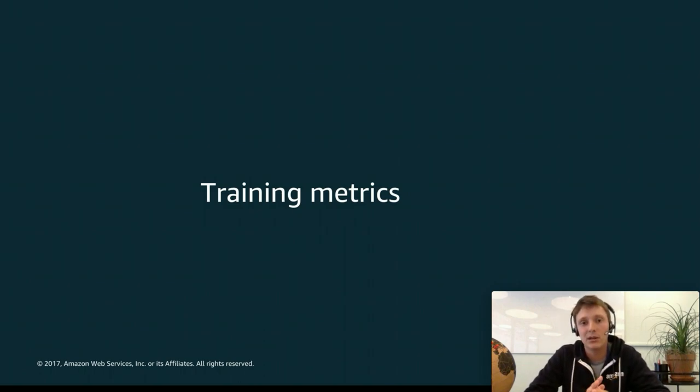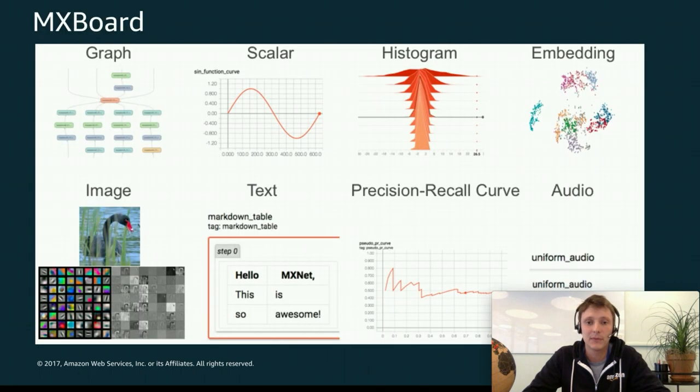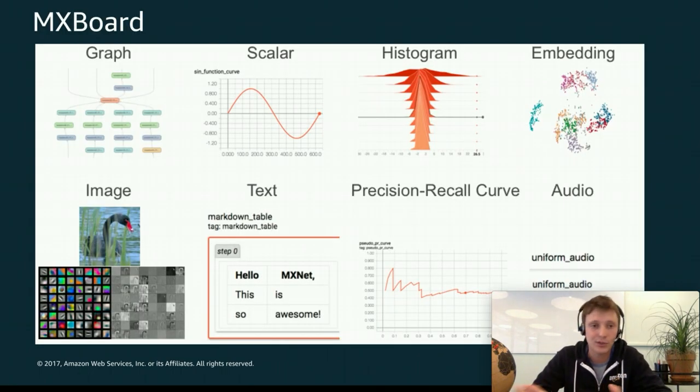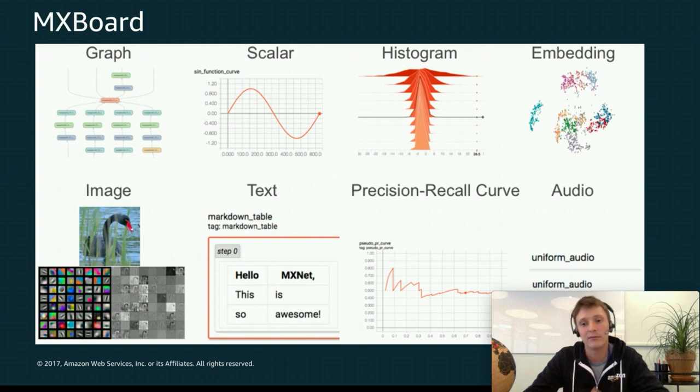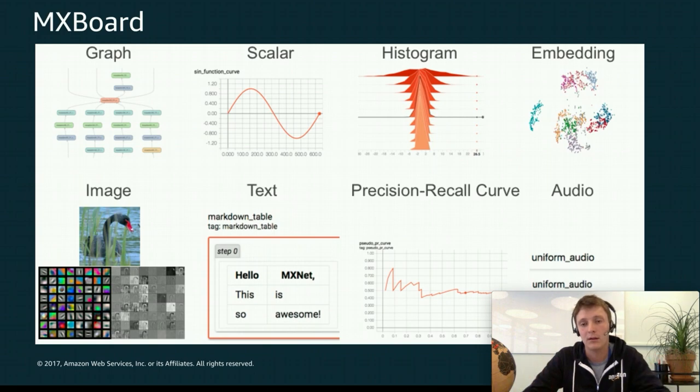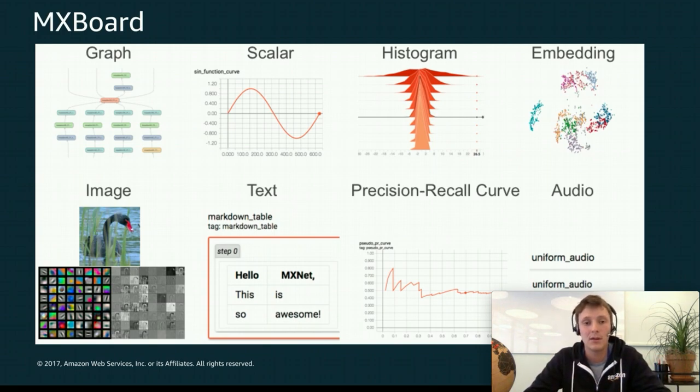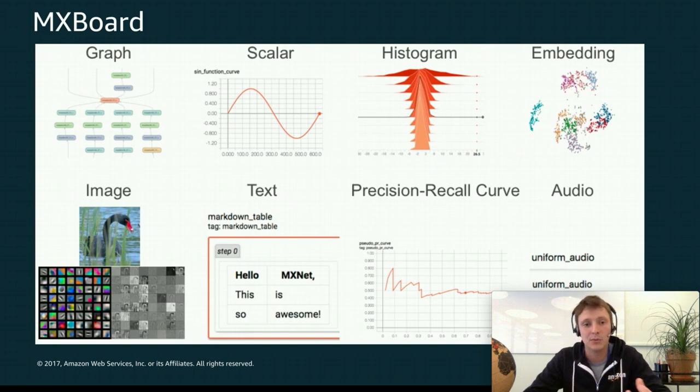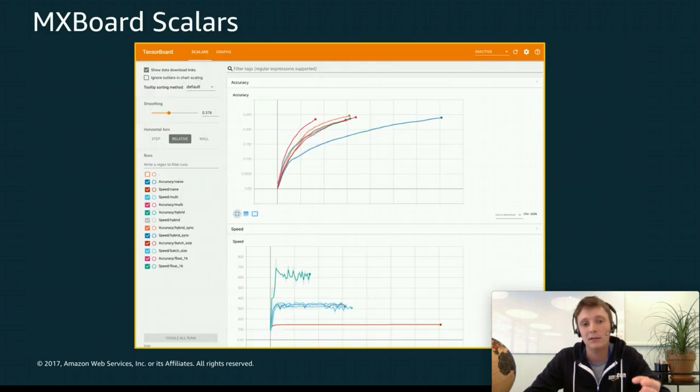So now that we know how to visualize our hardware performance, let's see how we can visualize our model performance. MXBoard, I mentioned earlier, lets you visualize all sorts of data. So you have graph data, you have scalars, histograms, embeddings, images, texts, audio, precision recall curves. It's very feature-full. But the main one that's for me the most important one maybe is the scalar.